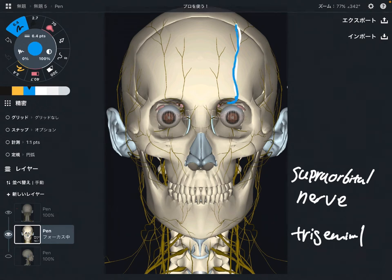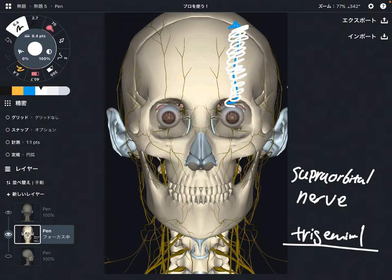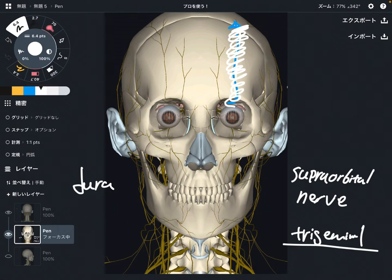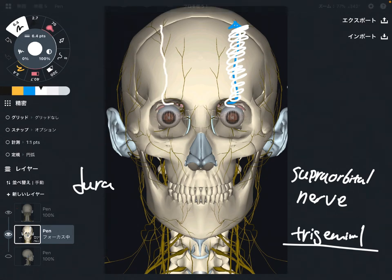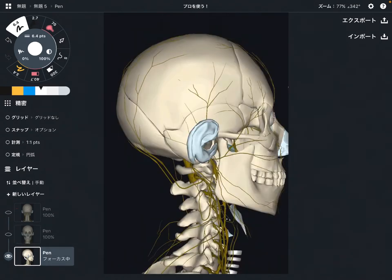This nerve goes all the way up to the top of the head. If this nerve gets impingement or is damaged, it can affect pain and numbness around this area. Interestingly, the trigeminal nerve innervates the membrane inside the cranium, which is the dura mater. So when the trigeminal nerve gets damaged or tight, that can cause headache — this is a very interesting nerve.